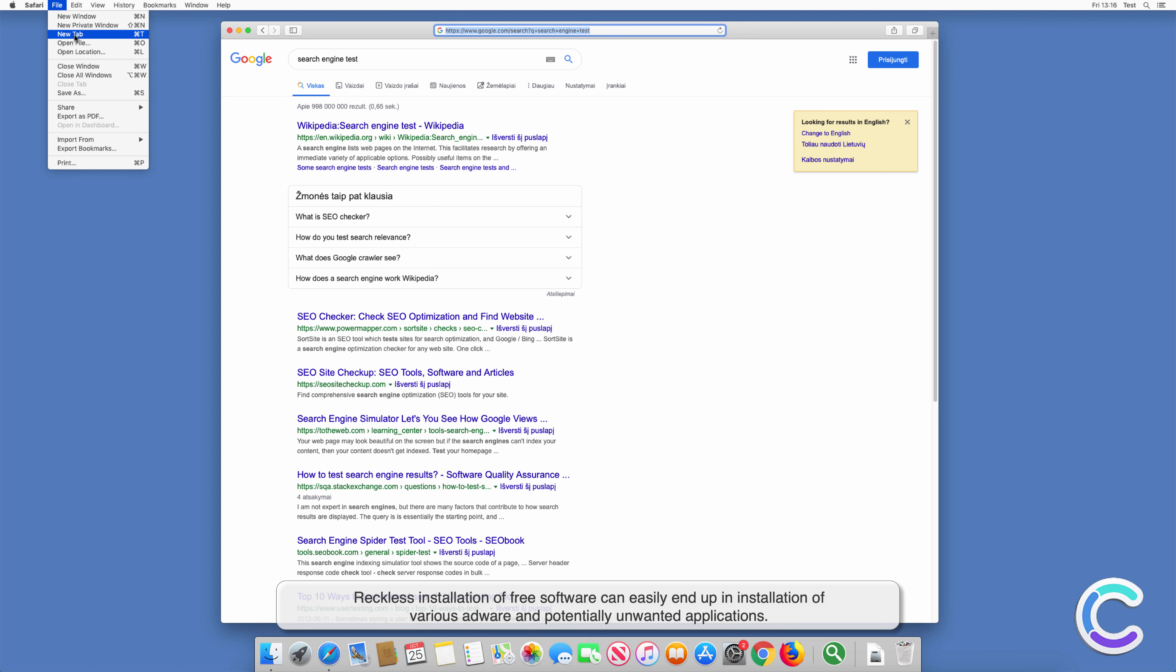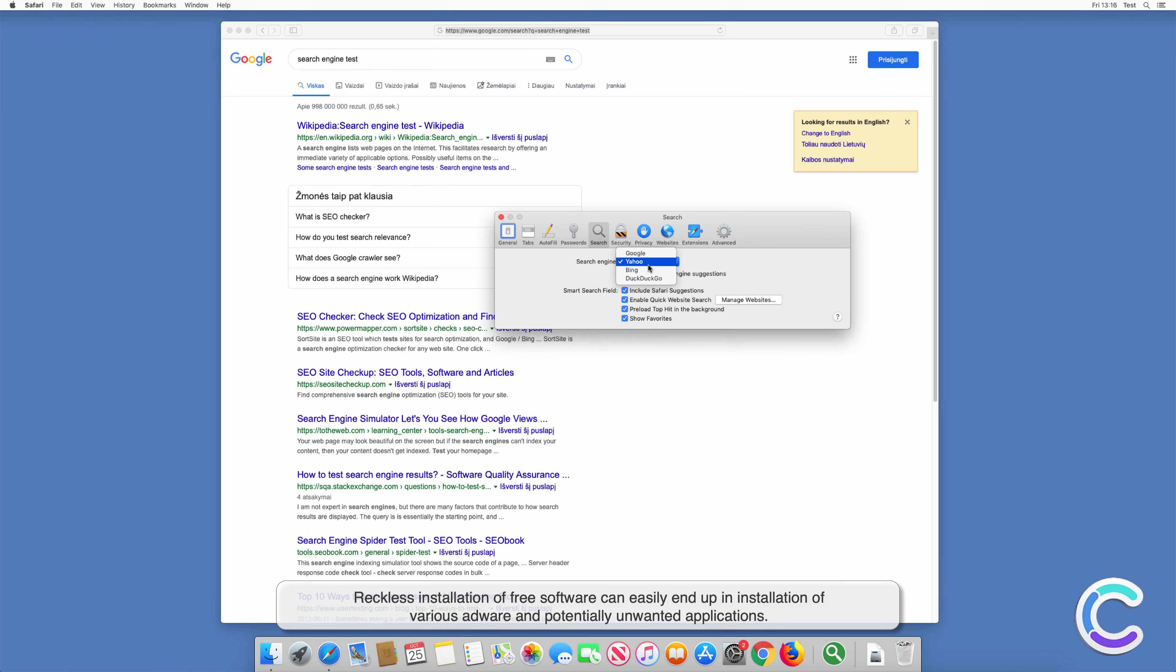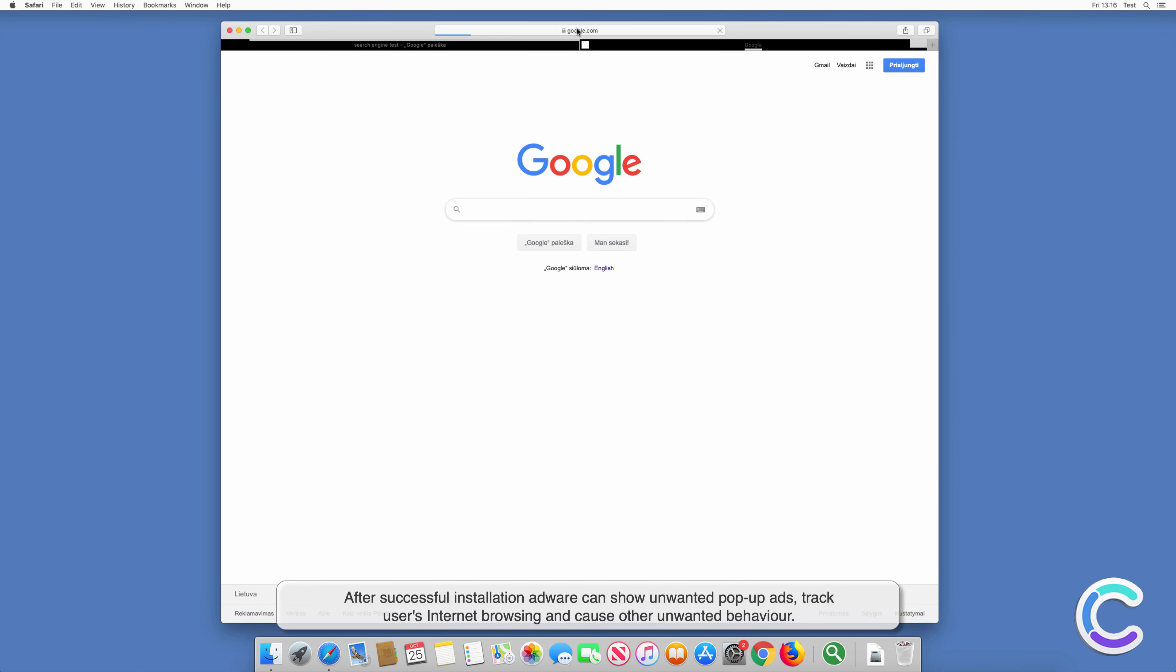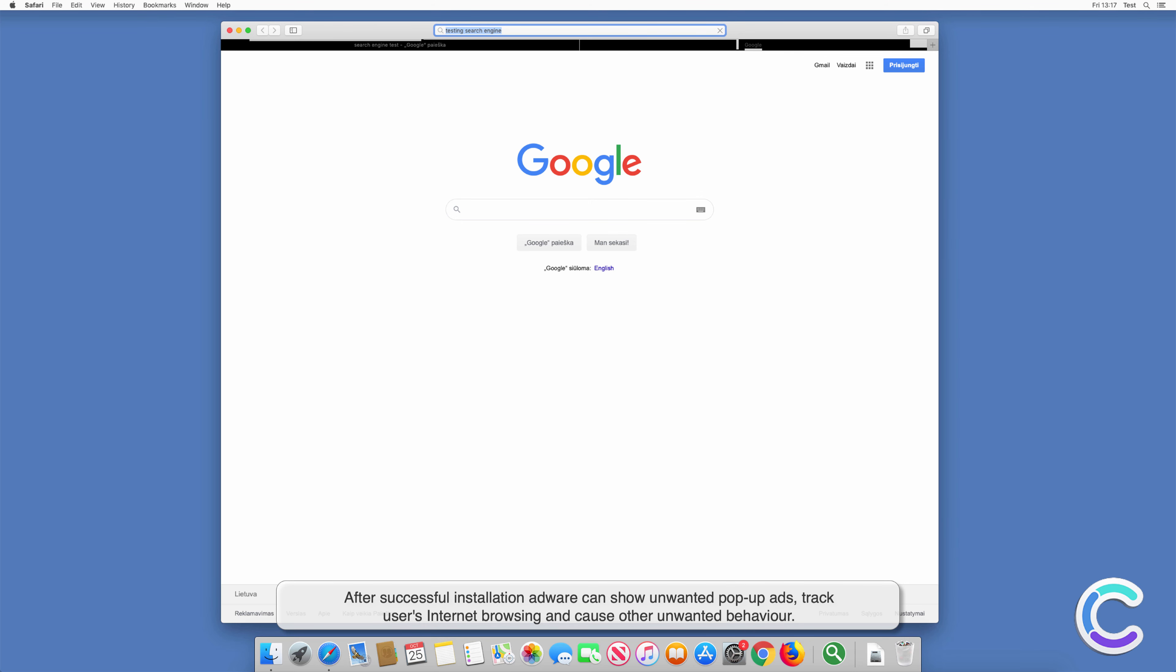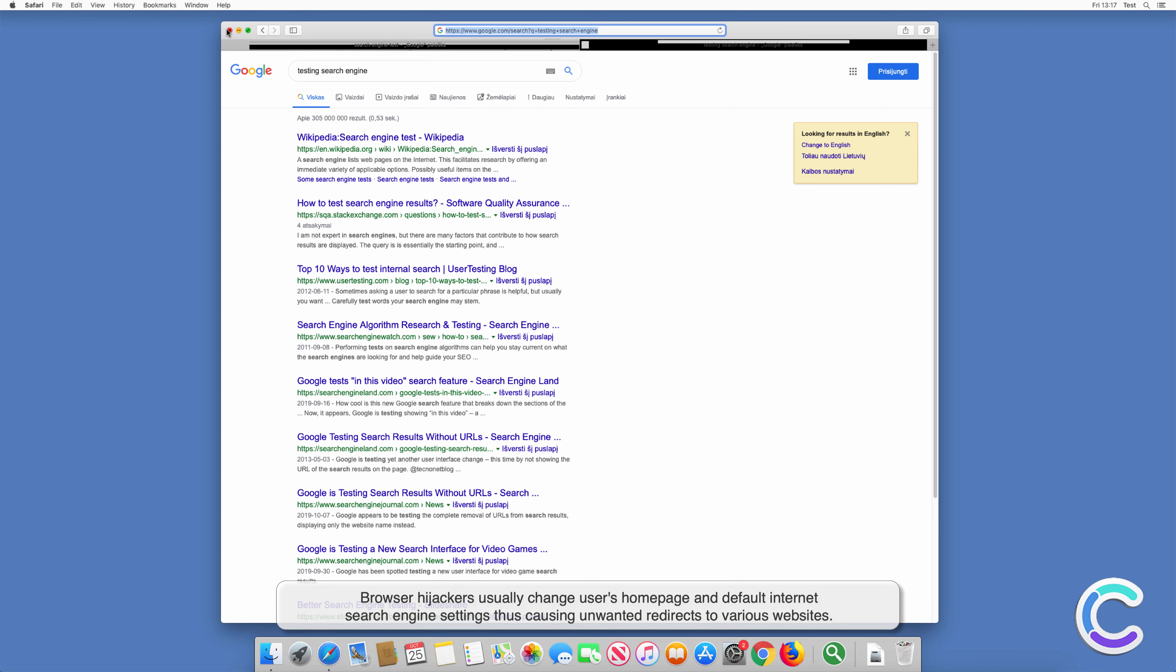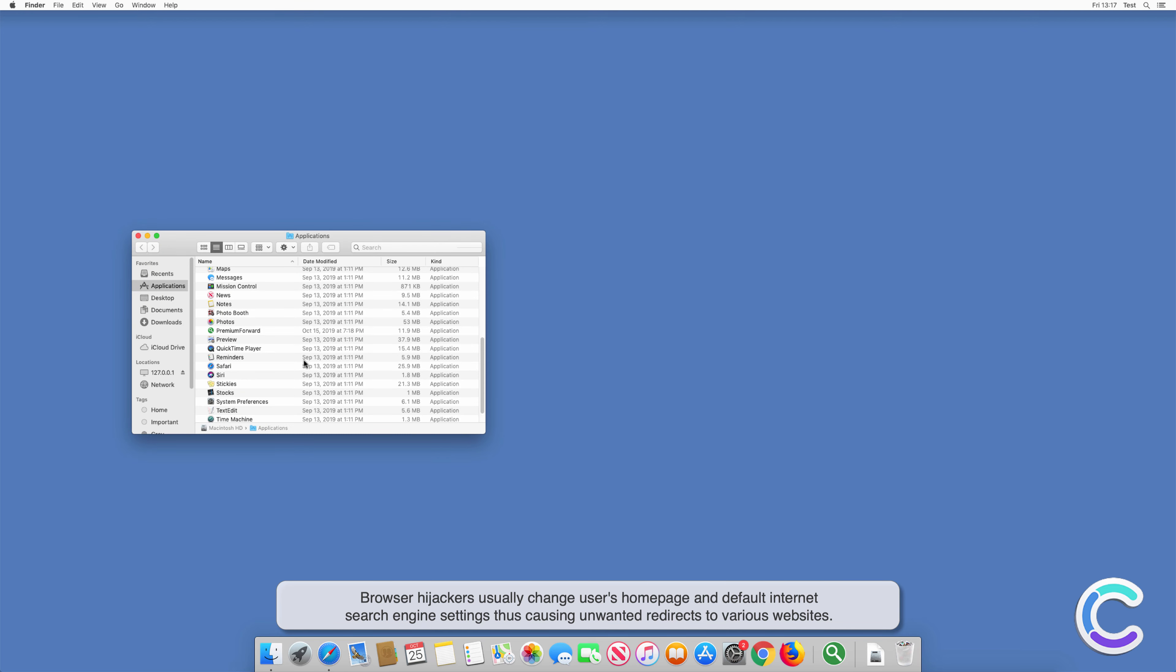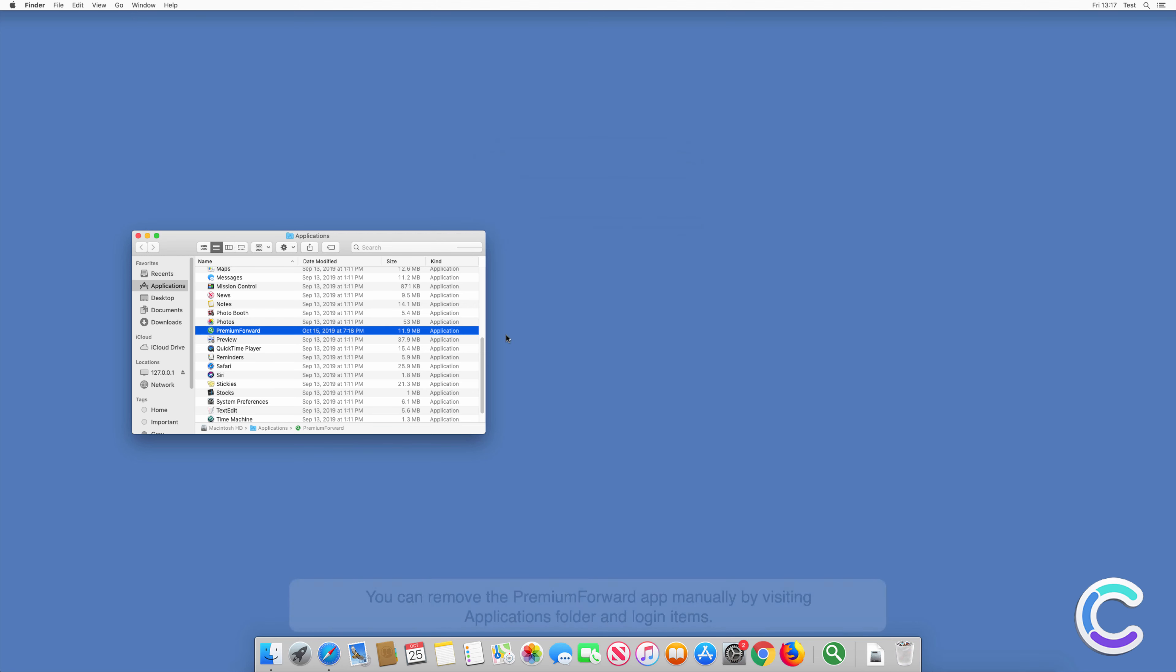Reckless installation of free software can easily end up in installation of various adware and potentially unwanted applications. After successful installation, adware can show unwanted pop-up ads, track users' internet browsing, and cause other unwanted behavior. Browser hijackers usually change users' home page and default internet search engine settings, thus causing unwanted redirects to various websites.